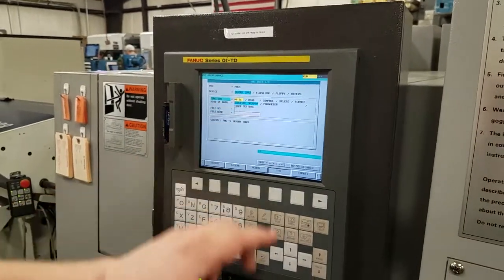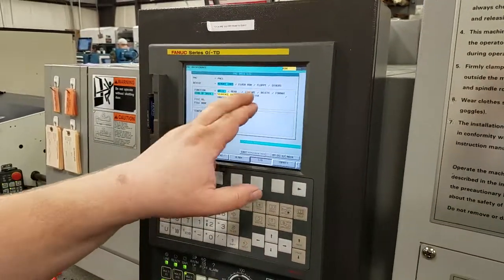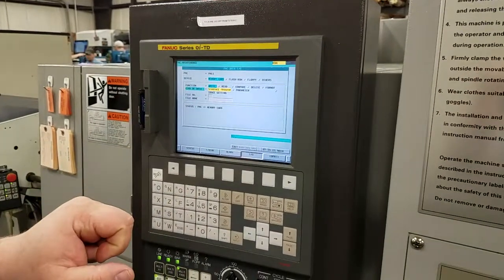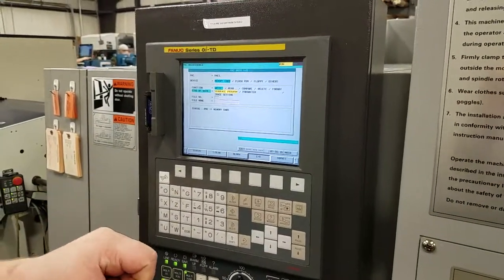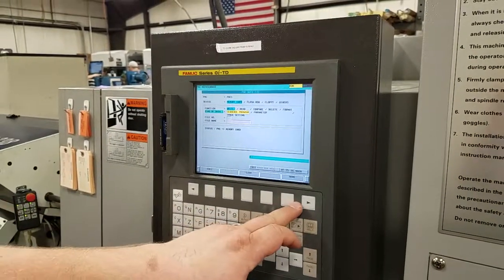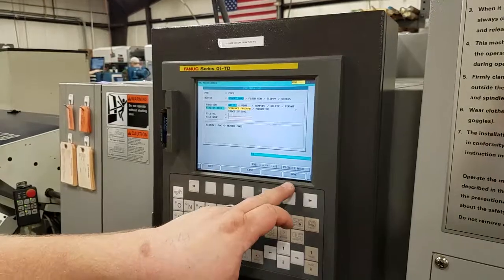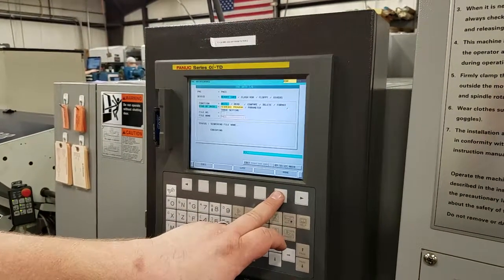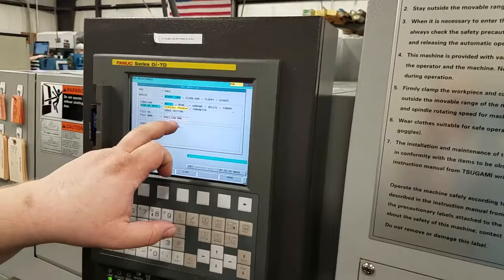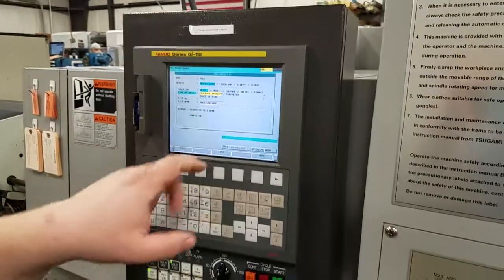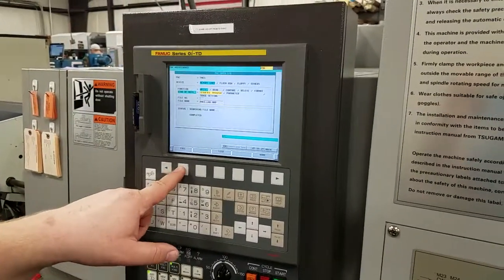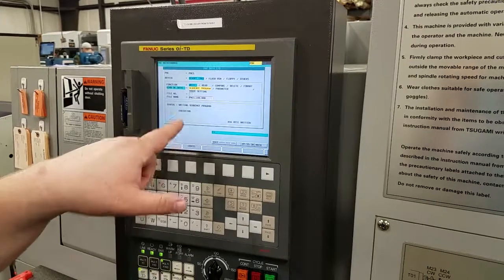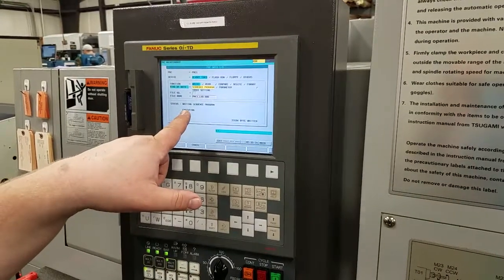We have three different files to send. First will be the sequence program — go ahead and hit Operations. When you see Name, hit that and enter the correct file name, then hit Execute. It's executing right now.